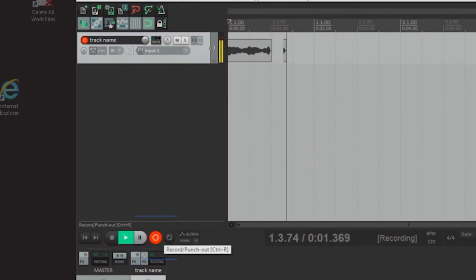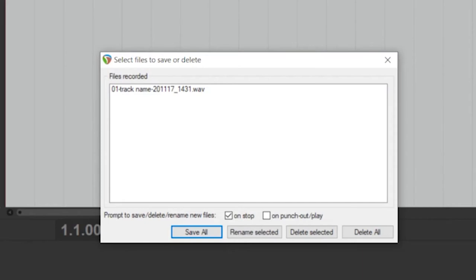To start recording, hit the red record button shown here. When you're done recording, hit the stop button.